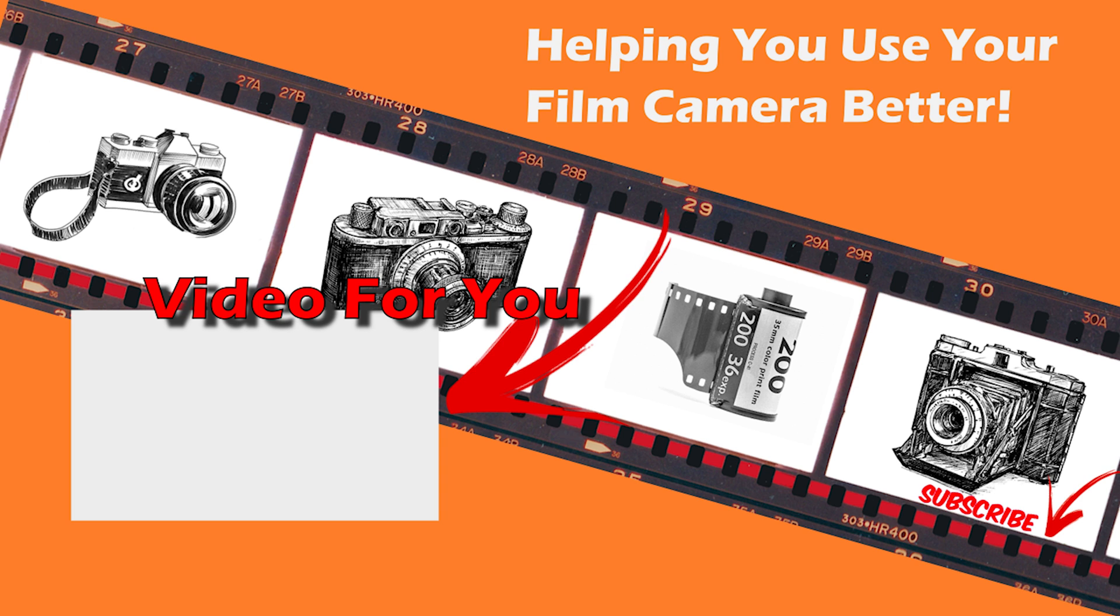So thank you so very much for watching. I hope you learned something as I learned too. I struggled for about three days doing all of this so I hope you enjoyed. Don't forget to like and subscribe for all things film cameras to help you shoot and have more fun out there while you're shooting your film. Take care and don't forget to like and subscribe.